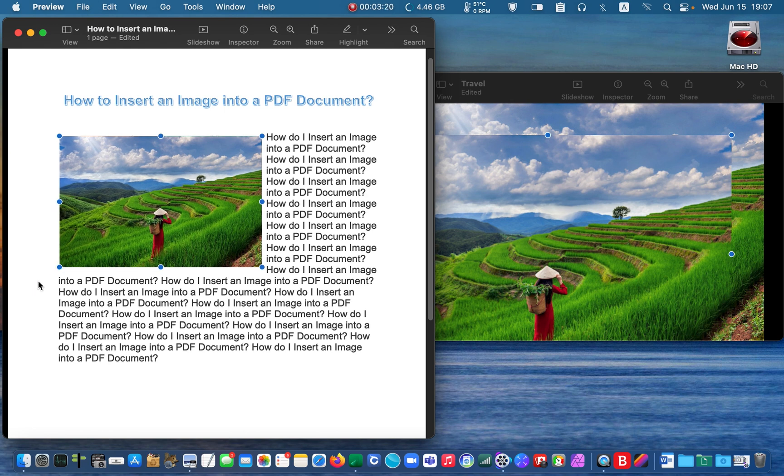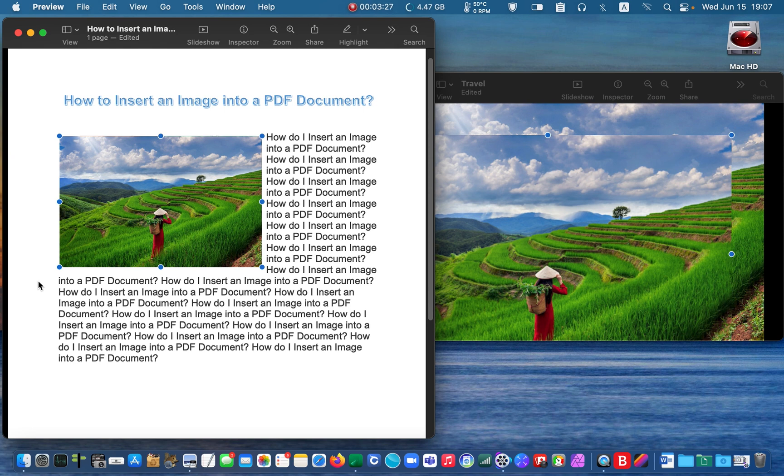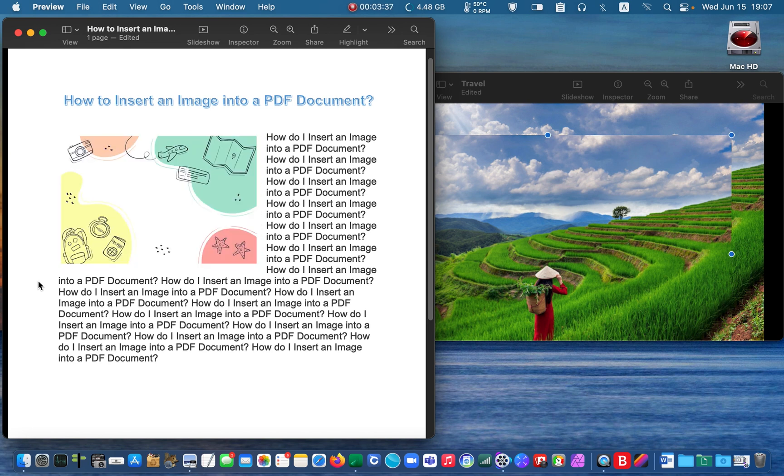Finally, save your document. Or if you change your mind and want to use a different picture, press the delete key on your keyboard. I'll delete this one too.